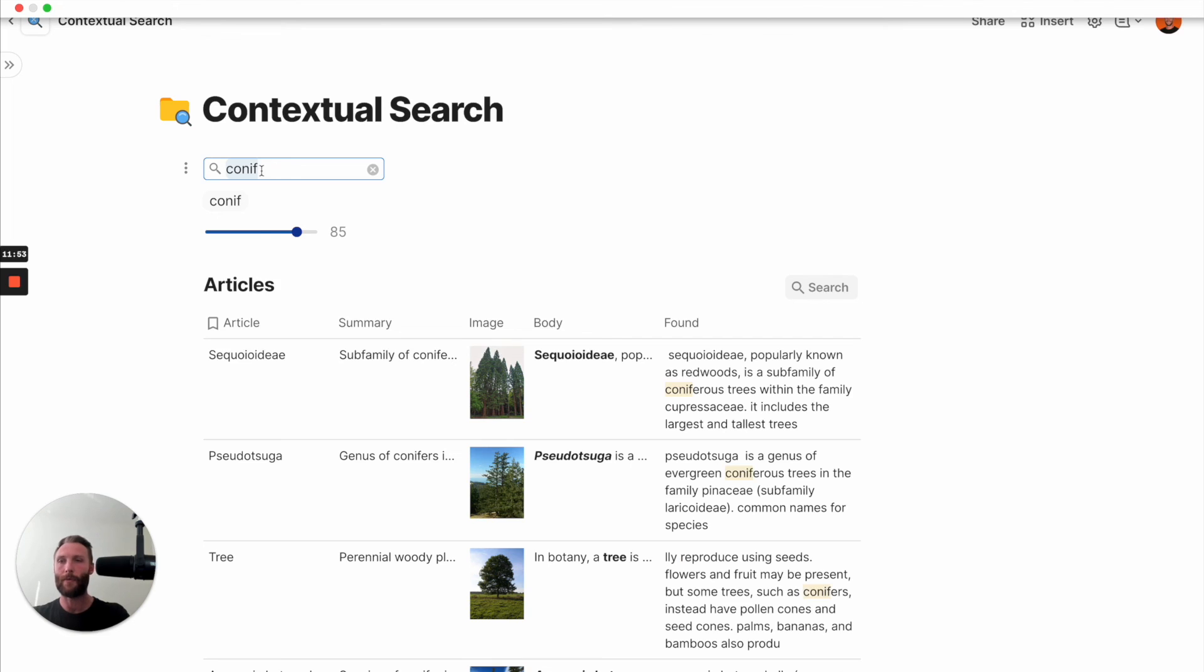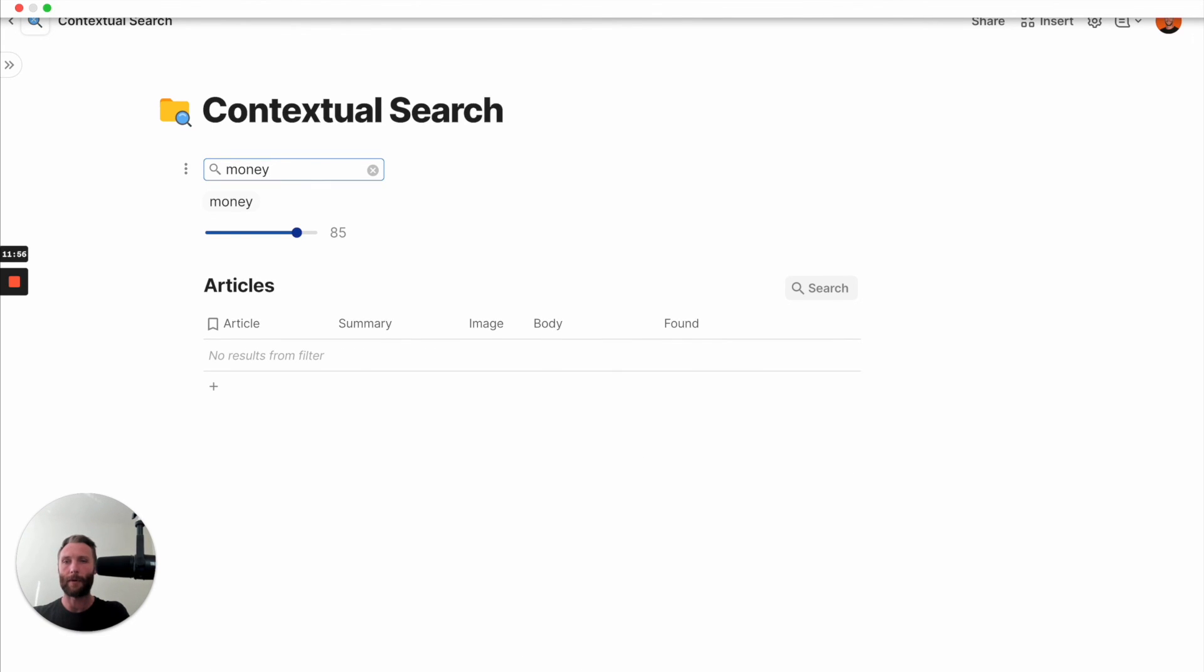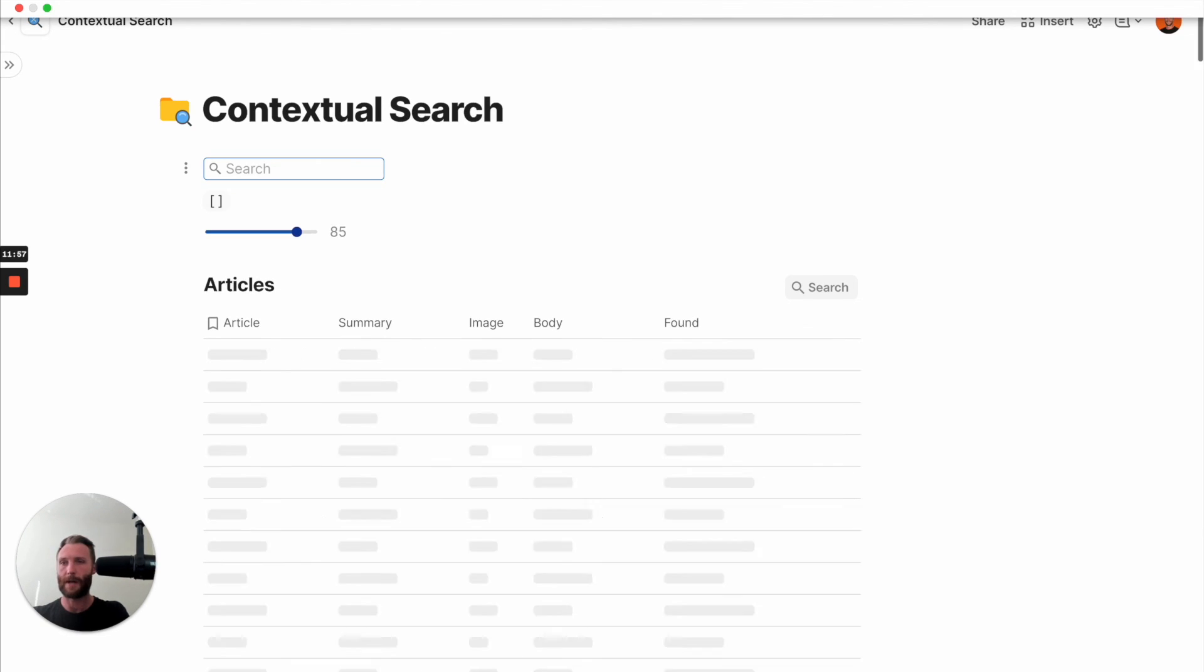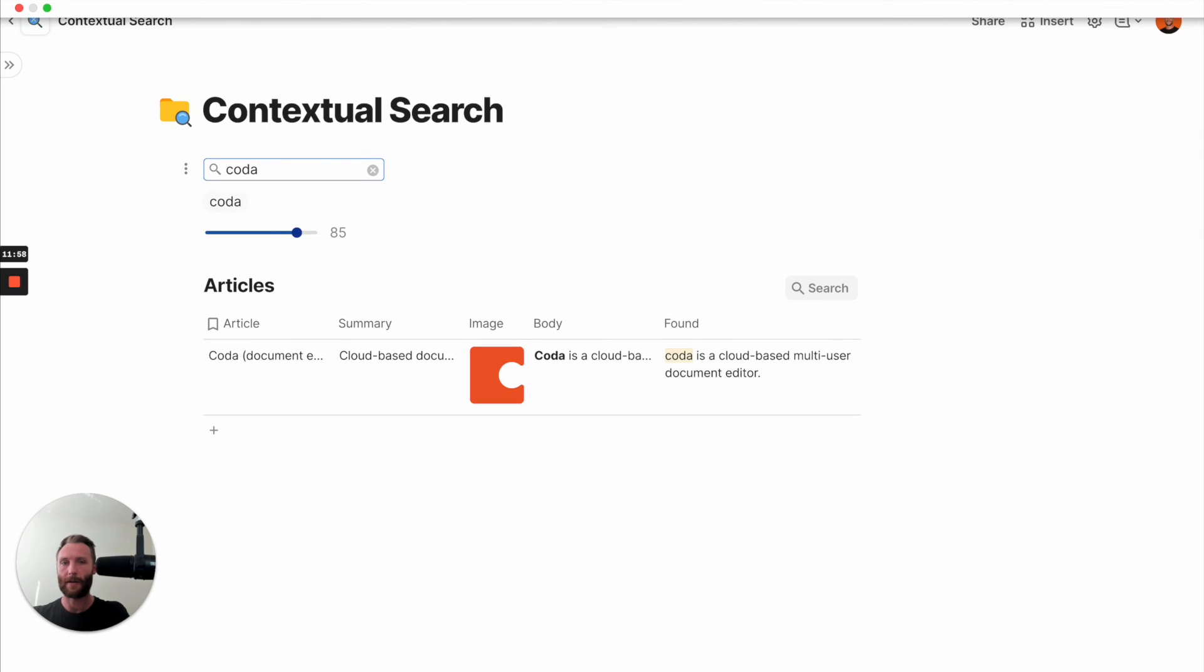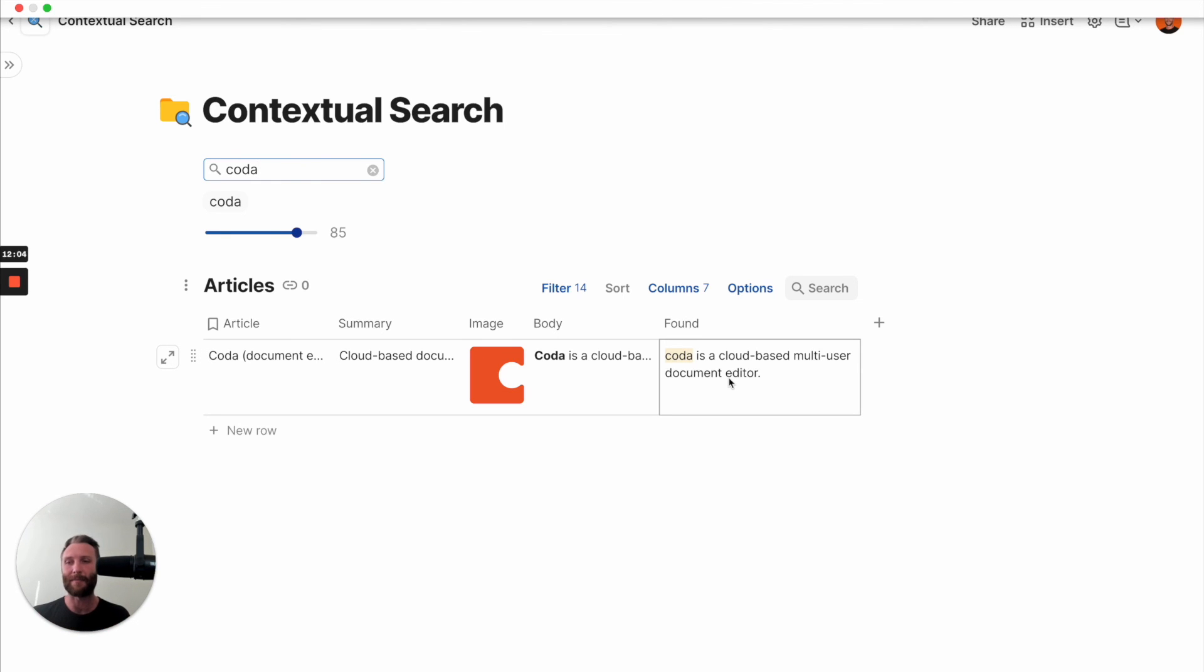So let's try one more. Let's try the word money. I don't even know if the word money shows up. Let's try Coda. There it is. Coda is a cloud-based multi-user system. So now last, all you have to do is beautify it. Woo!